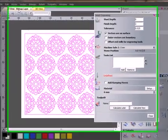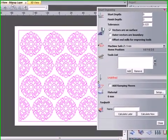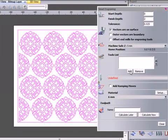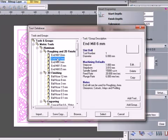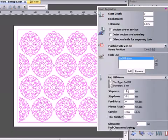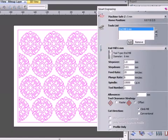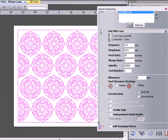The next stage is to select my tools. I'm going to select a 6mm end mill tool from my tool list. This will do the majority of the area clearance. Here we have all of our settings: speeds, feeds, step overs, and strategies.